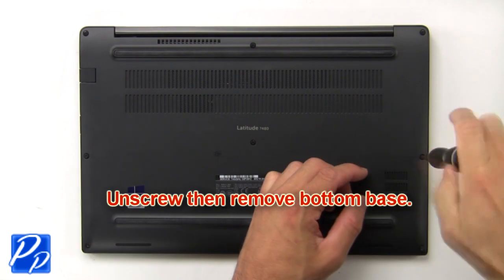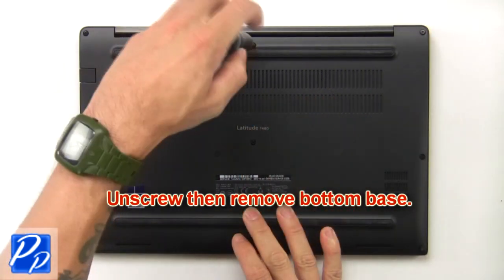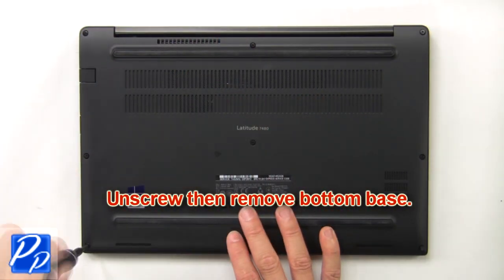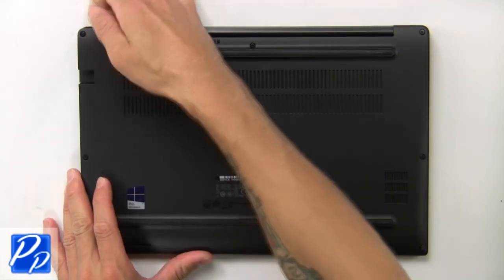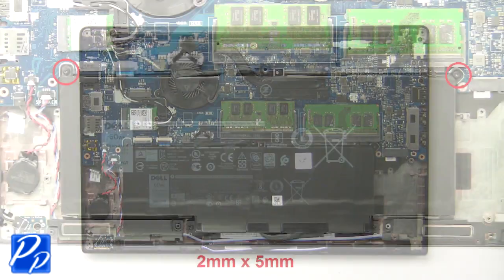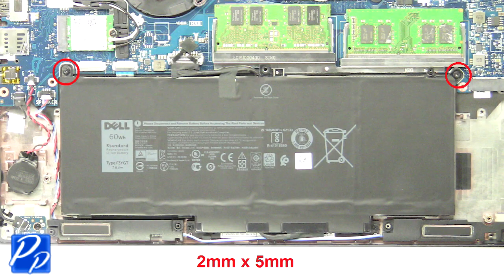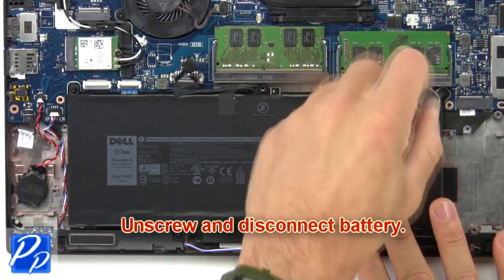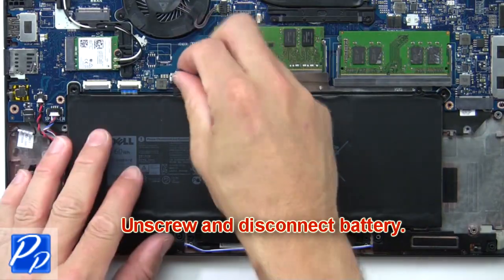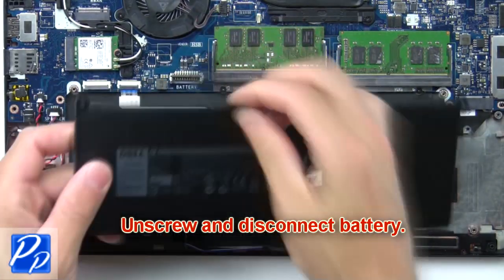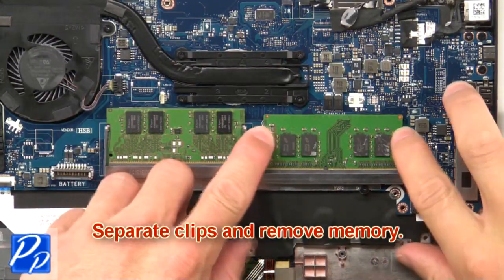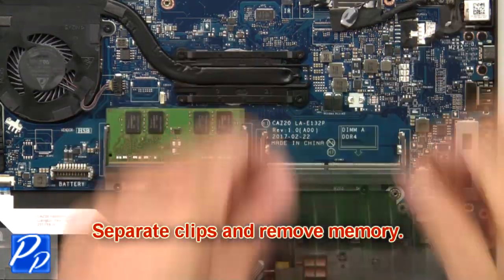First, unscrew and remove the bottom base. Then unscrew and disconnect the battery. Next, separate the clips and remove the memory.